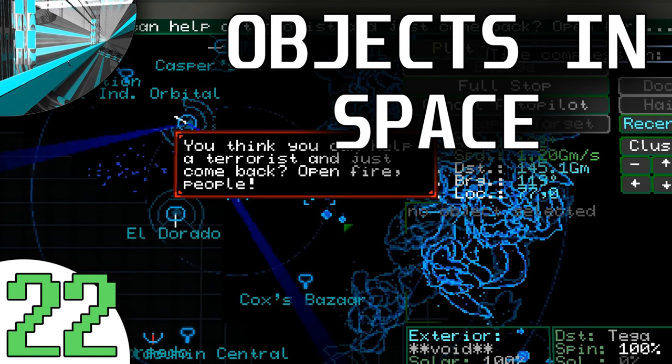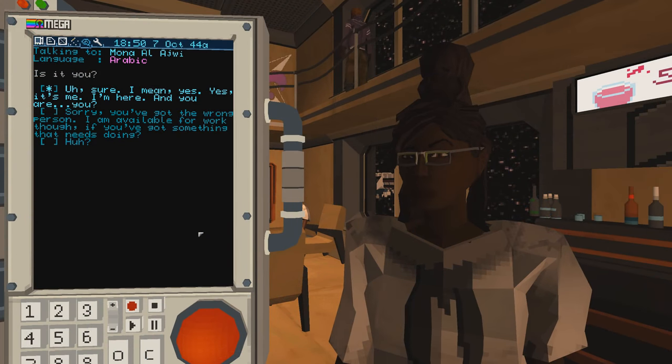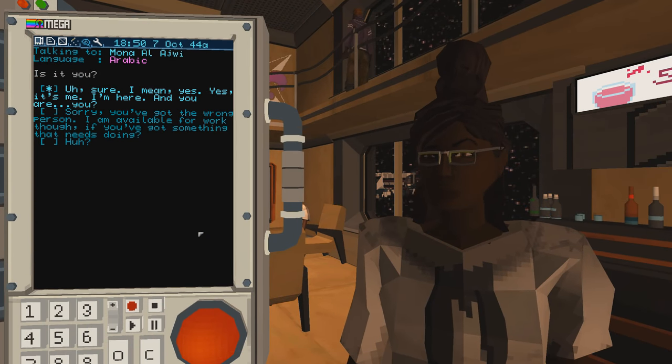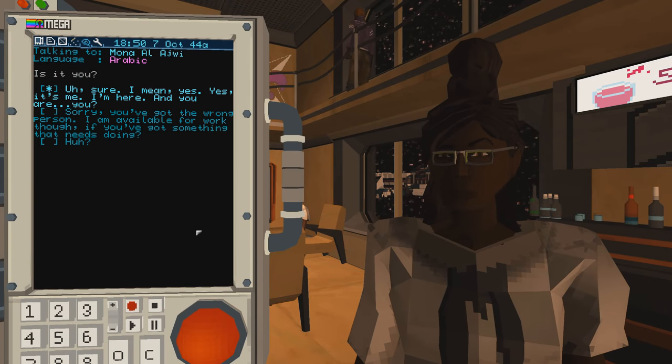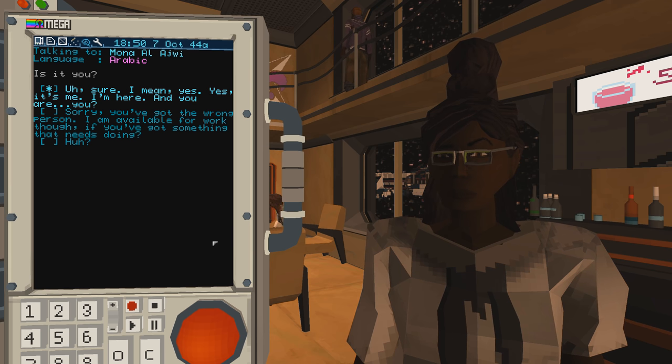Welcome back everyone. Welcome back to Let's Play Objects in Space Blind. Well, this game does not want to run smoothly apparently. It's being very, very choppy for some reason, but anyway.